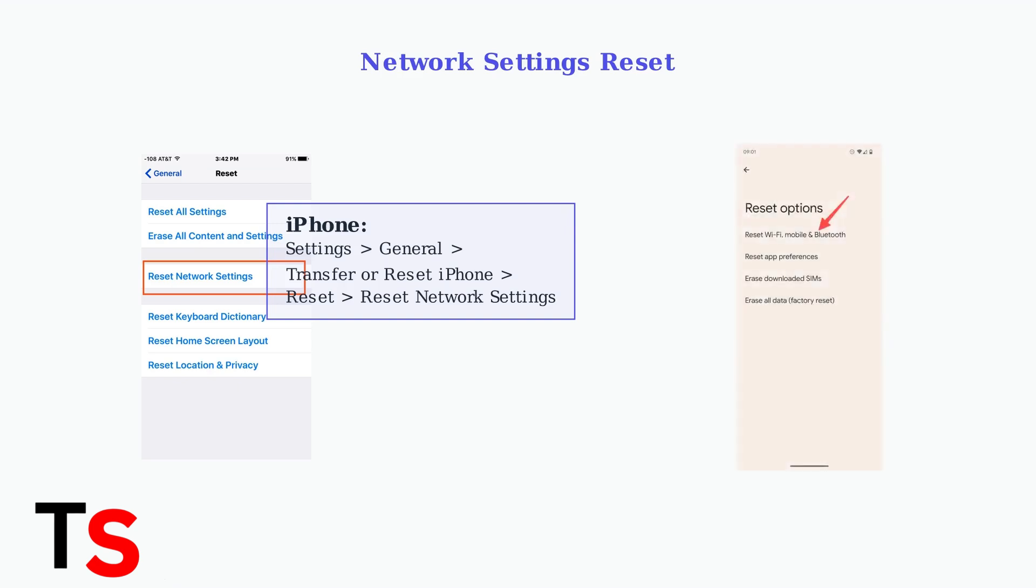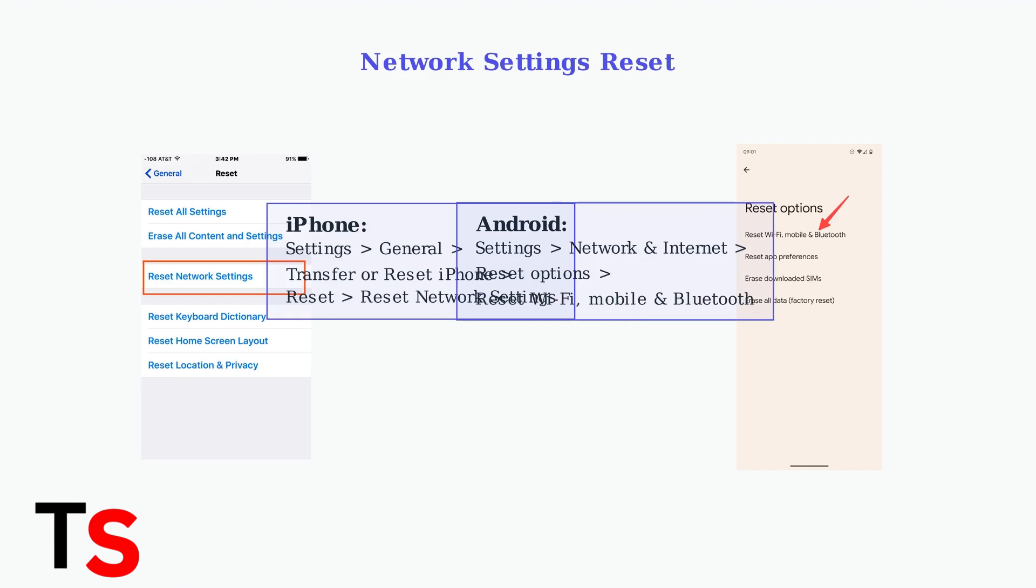For Android users, the path is typically Settings, Network and Internet, Reset Options, then Reset Wi-Fi, Mobile and Bluetooth.